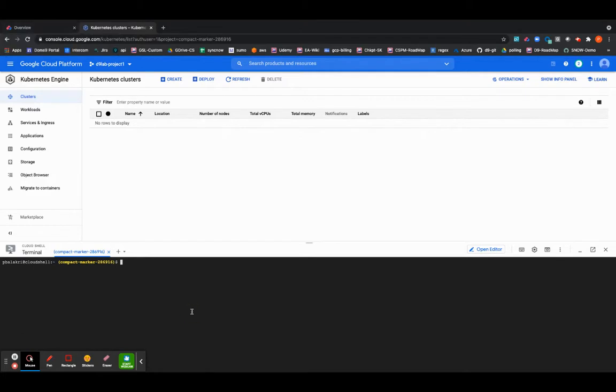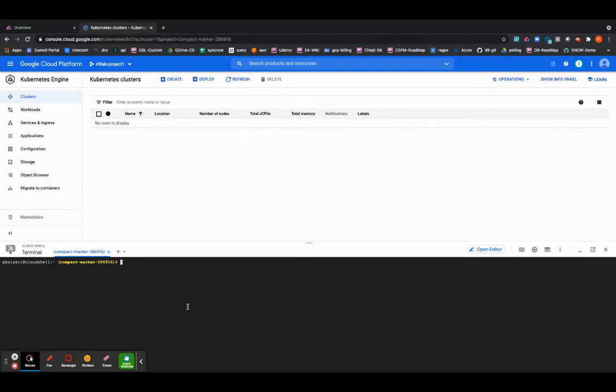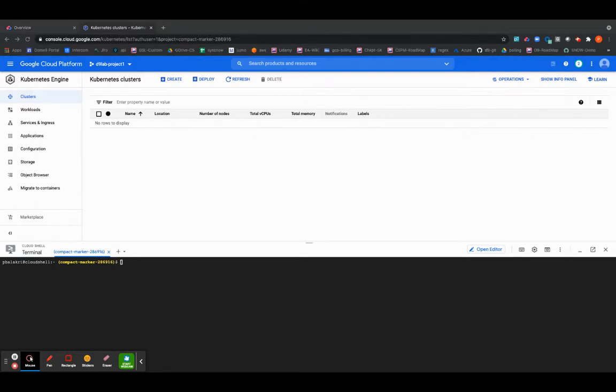So let's get started. As you can see I'm in my GCP platform with the Google Cloud Console enabled and there are no clusters on my project right now. So let's go ahead and deploy a simple cluster.